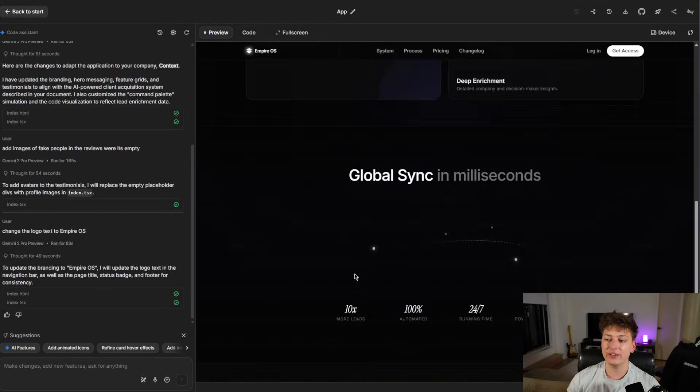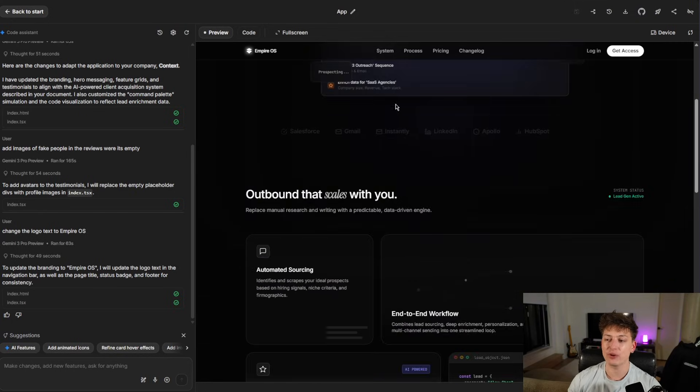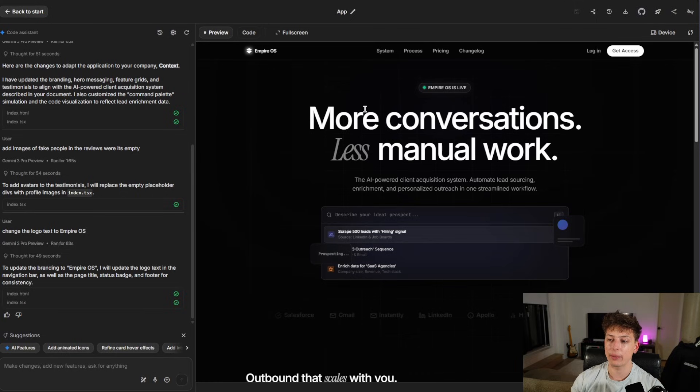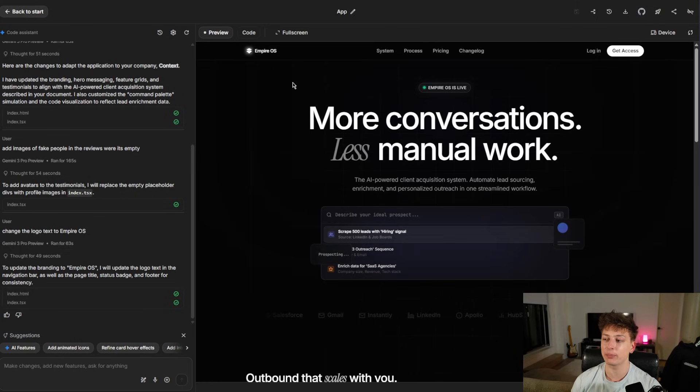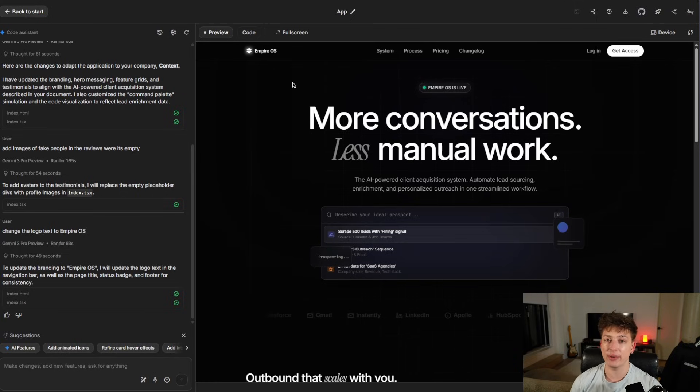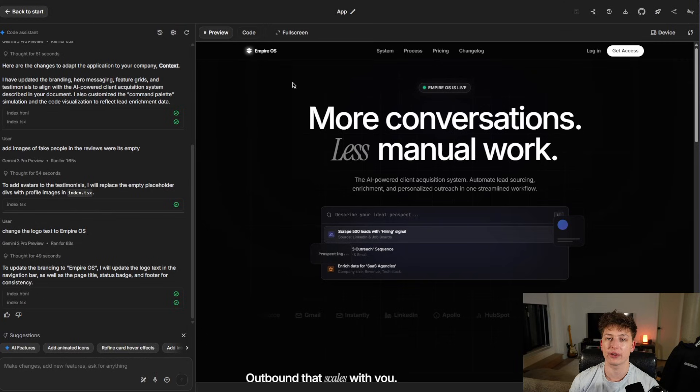But if you already did watch that and you had your website like this, I got a lot of questions, people asking, this is good and all, but how can I put this to WordPress and how can I put this live?